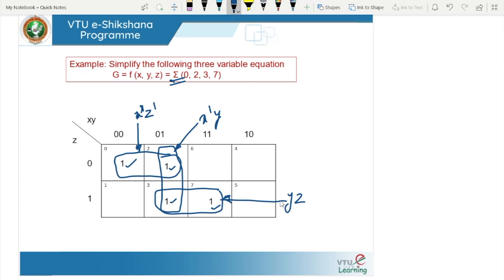Now we introduce the concept of prime implicants. All these groups are prime implicants. A prime implicant is a group of minterms that cannot be combined with any other minterm or group. The essential prime implicant (EPI) is a prime implicant in which one or more minterms are unique. For group (0,2), the minterm 0 is unique. For group (3,7), the minterm 7 is unique.